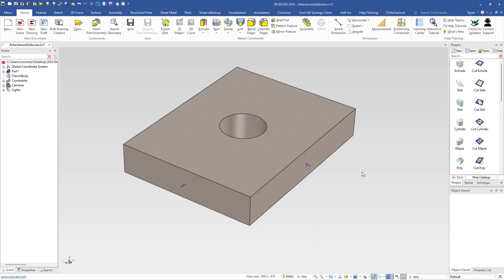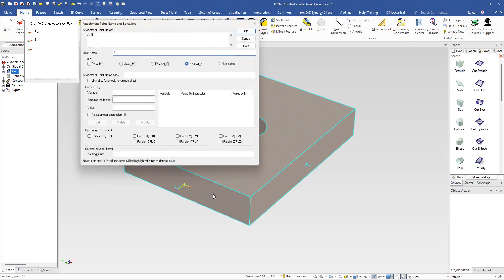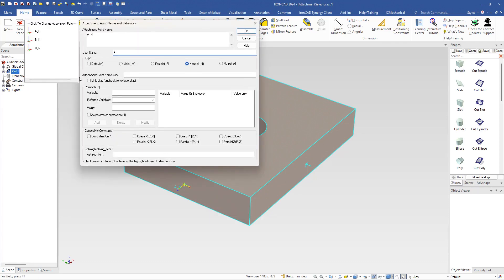What we've added is a new option that you can select any attachment point by right-clicking and going to Set Name and Behaviors, and you'll see a new option that shows all the attachment points on the available part or assembly that you have selected.